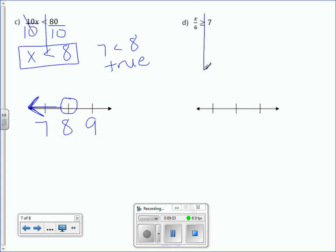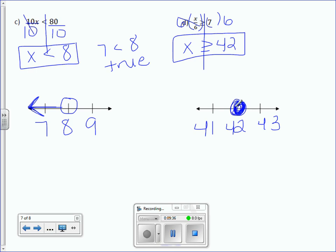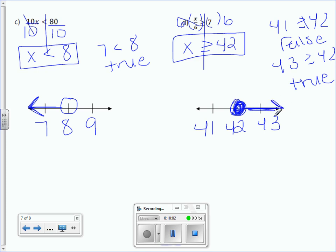Letter D: x divided by 6 is greater than or equal to 7. To get rid of divided by 6, we're going to multiply by 6 on both sides. x is greater than or equal to 7 times 6, which is 42. 42 goes in the center, 43 after it, 41 before it. It's a closed circle because of that equal-to line. Is 41 greater than or equal to 42? It is not — that's false. Is 43 greater than or equal to 42? That is true. So we draw our arrow over the 43.